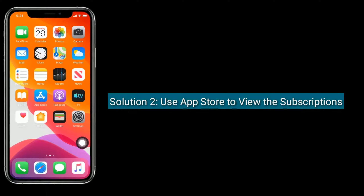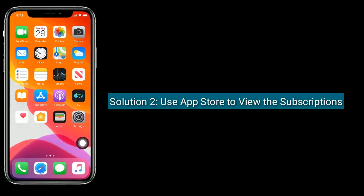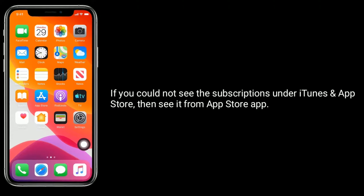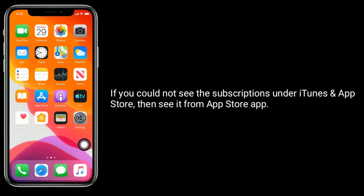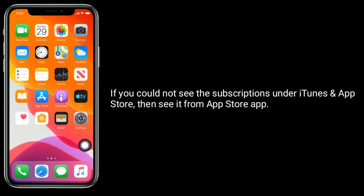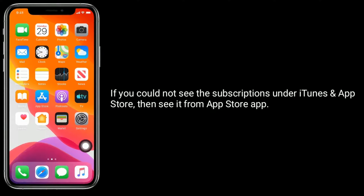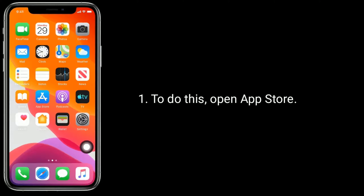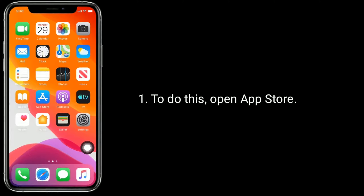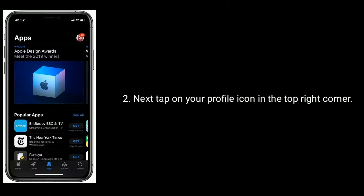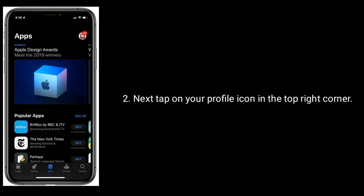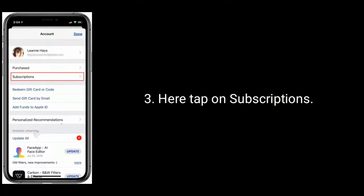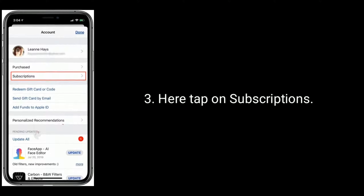Solution two is to use the App Store to view the subscriptions. If you could not see the subscriptions under iTunes and App Store, then view them from the App Store app. To do this, open the App Store, then tap on your profile icon in the top right corner, and tap on Subscriptions.